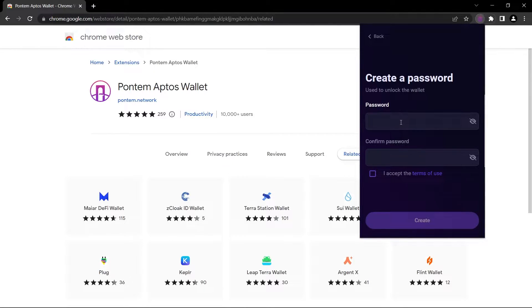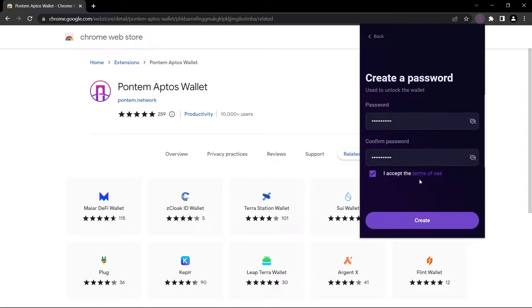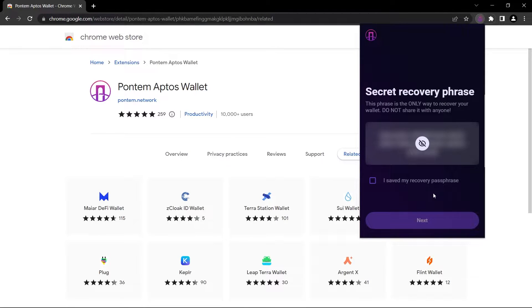Set up a new password. I don't think I should say you should set up a strong password, I think we already know that. After accepting the terms of use, let's click on create. Now these secret recovery phrases are important because as we talk about in every wallet video, if you lose your wallet and if you lose your password, you can save your wallet with these words.